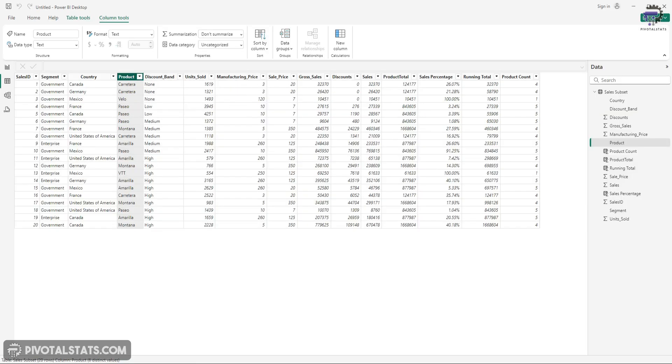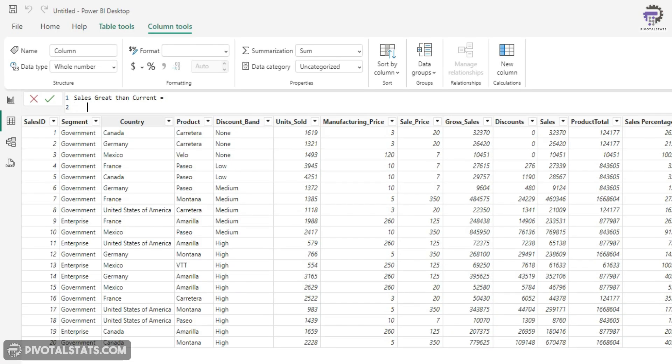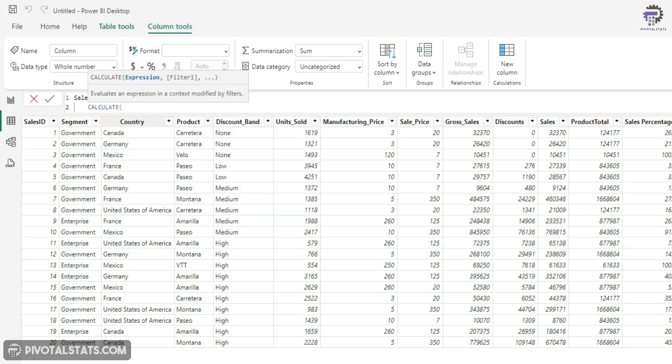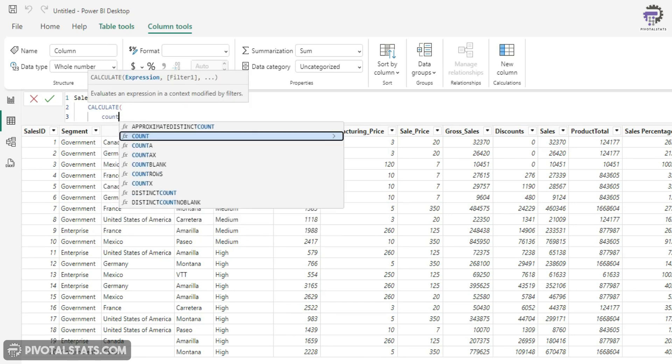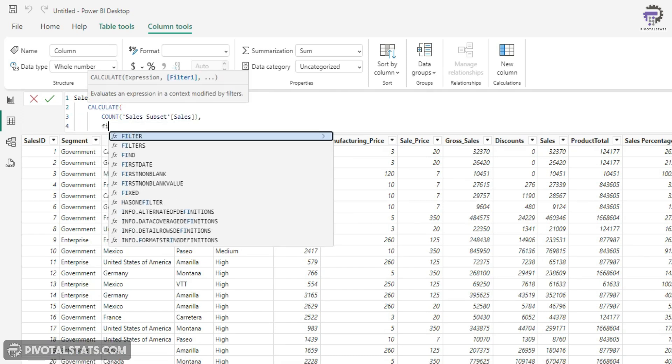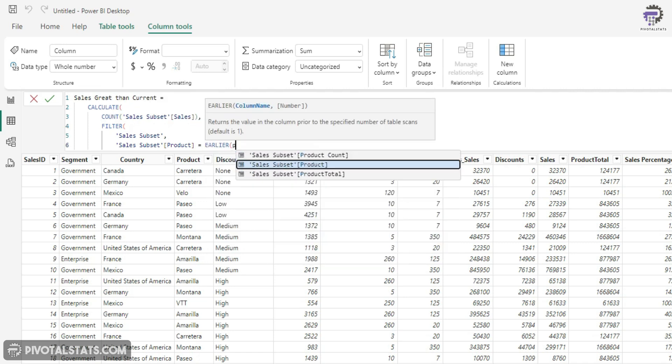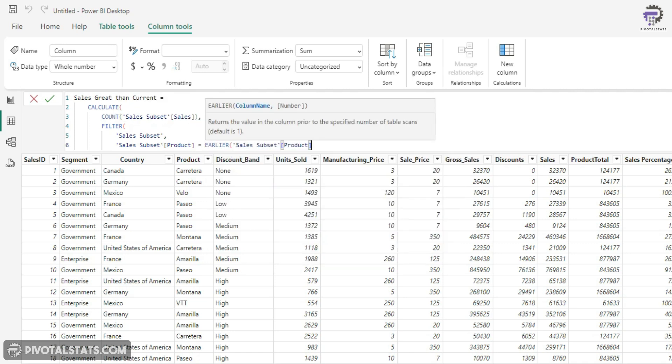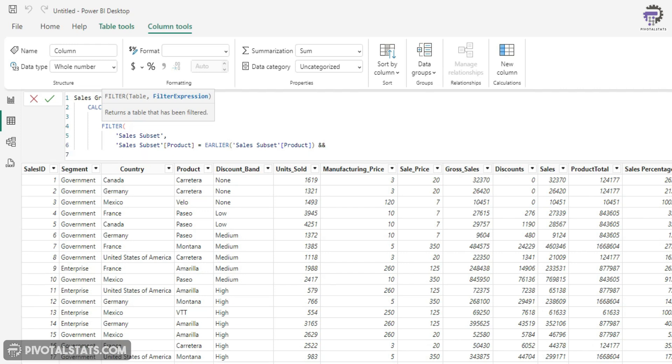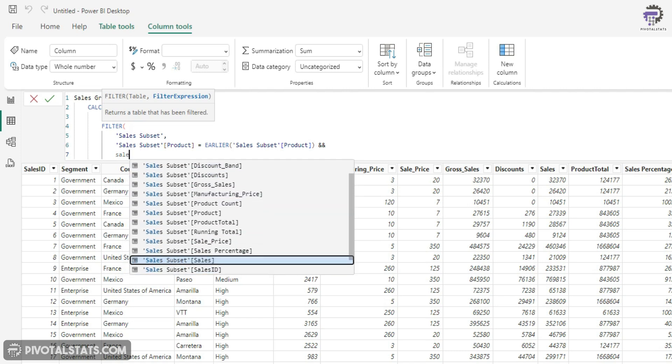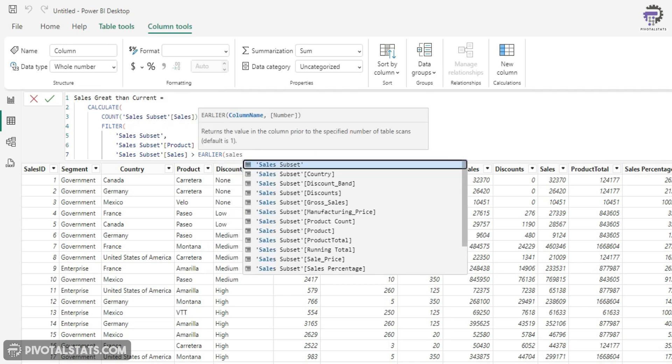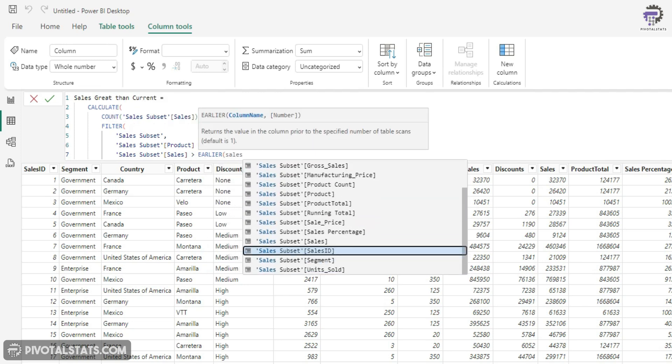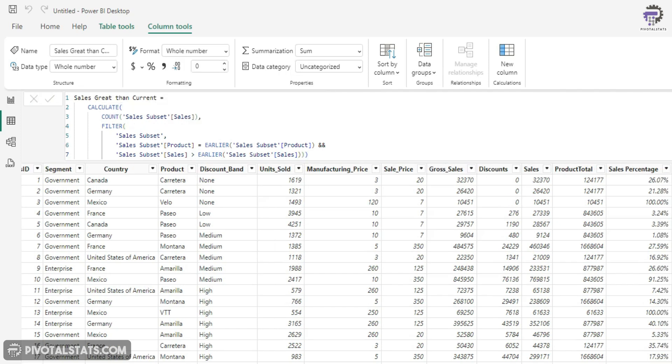So I'm going to clear the filter here and I'm going to create a new column and call this sales greater than current. First, again, we're going to start with CALCULATE and we're going to count the sales column and then apply a filter. The first condition would be obviously the product column because we're going to do it on a product basis. And the second condition will be inserted using that same double ampersand sign and I'm going to say sales is greater than EARLIER sales. And that's it.